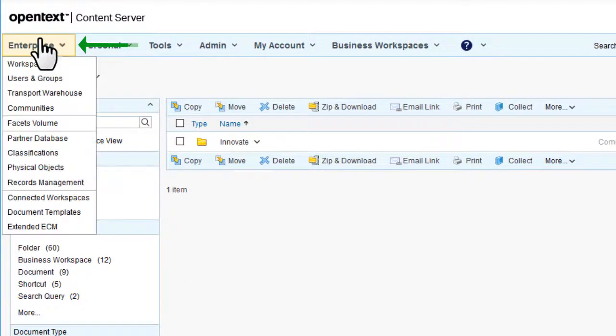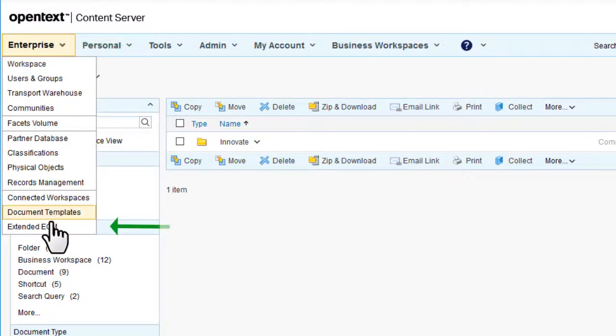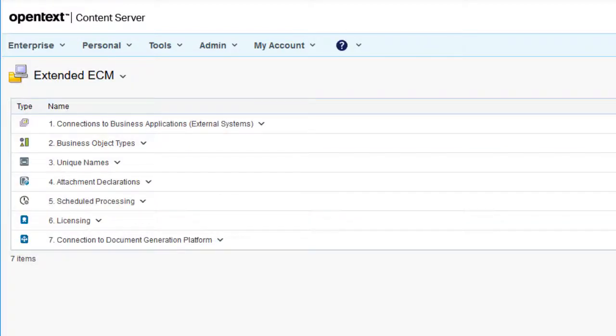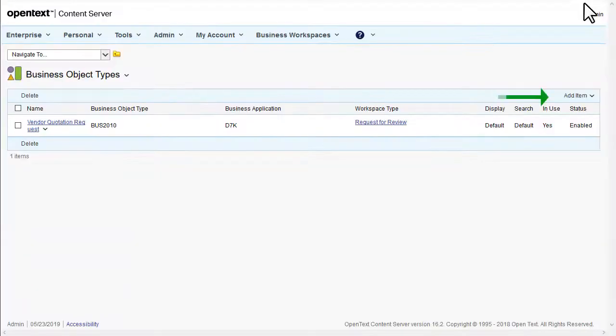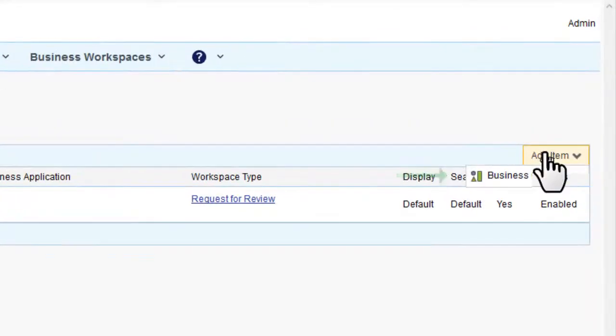On the global menu, click Enterprise Extended ECM. Click Business Object Types. Open the Add Item menu and click Business Object Type.